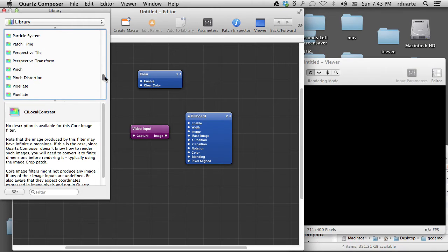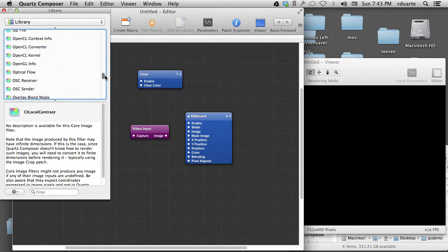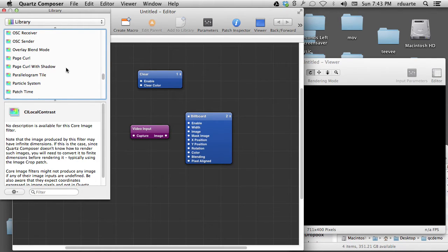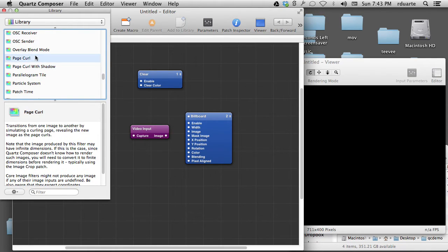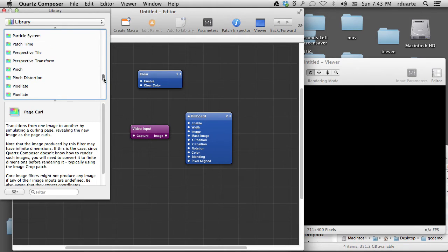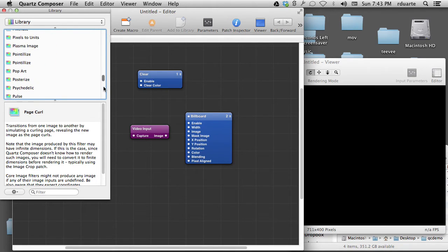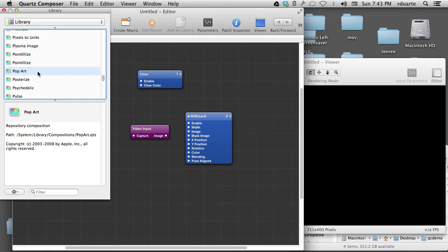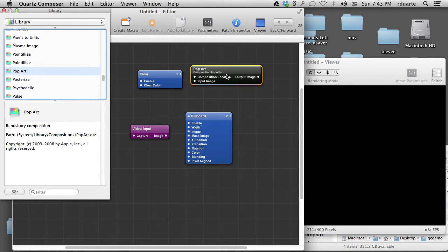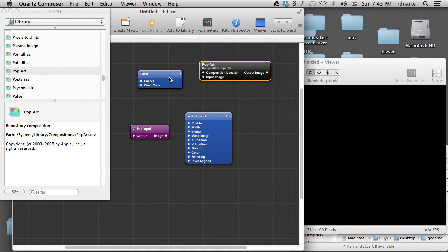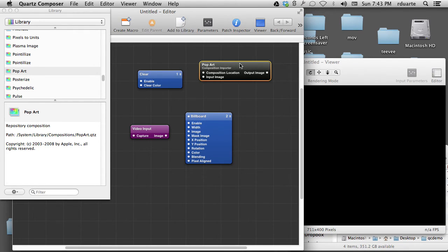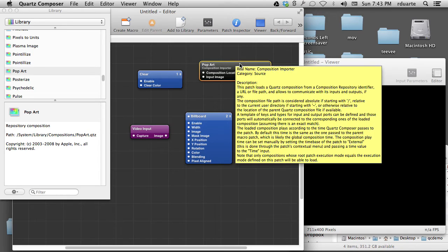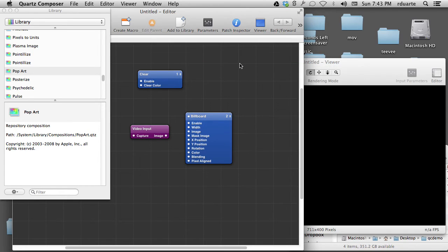So some of these that really seem exciting, like page curl, or photocopy, there's pop art. So a lot of these are kind of ready-made patches that allow you to take an image and apply some filter to it. So this is kind of the equivalent of Photoshop filters.